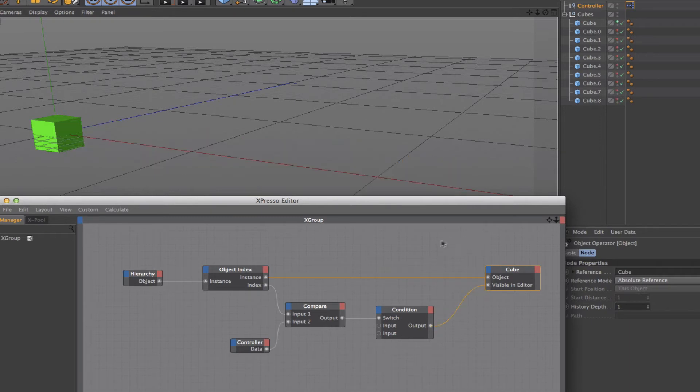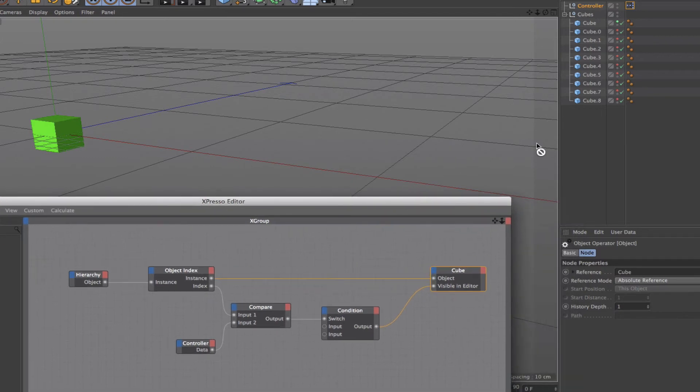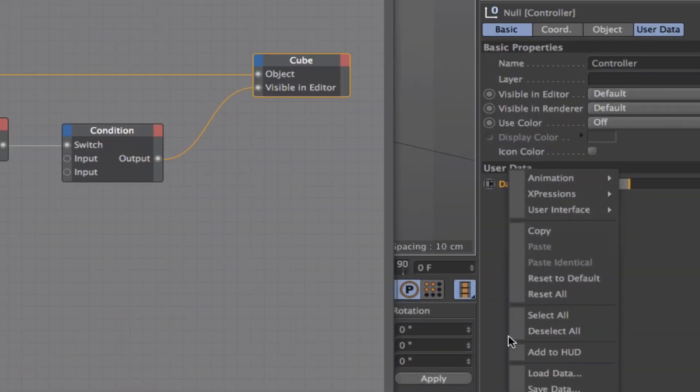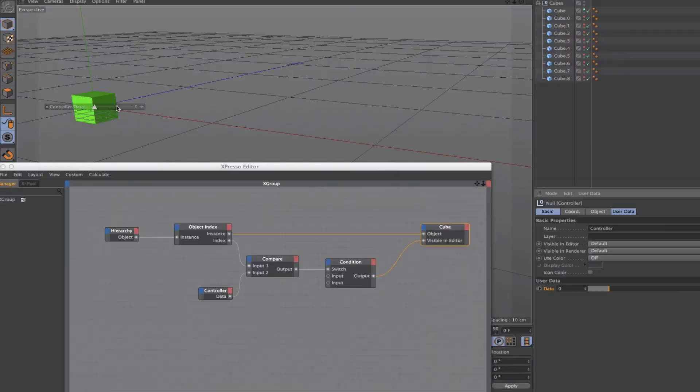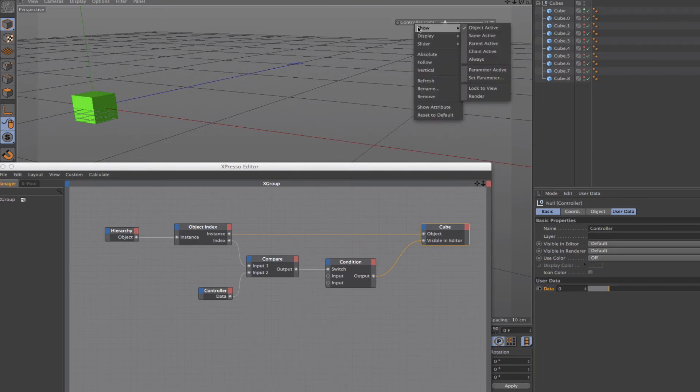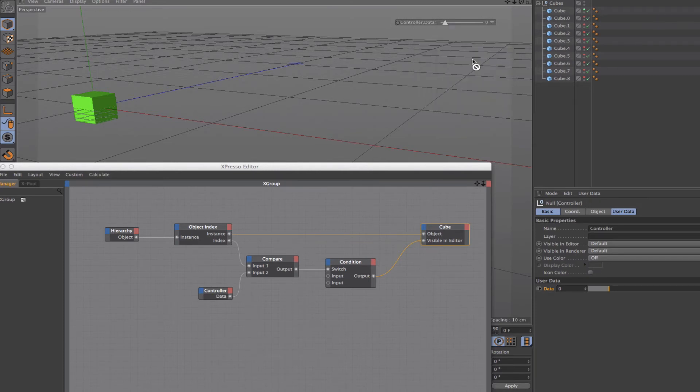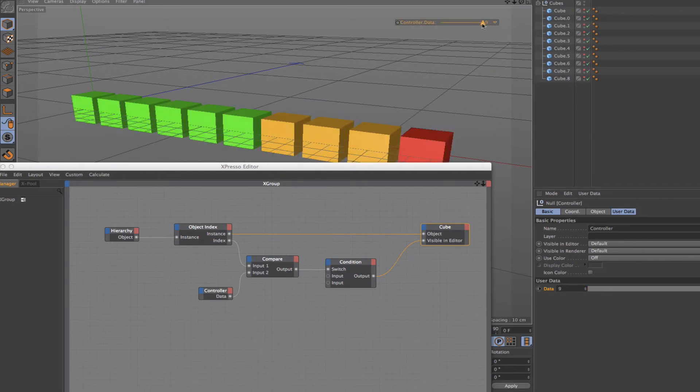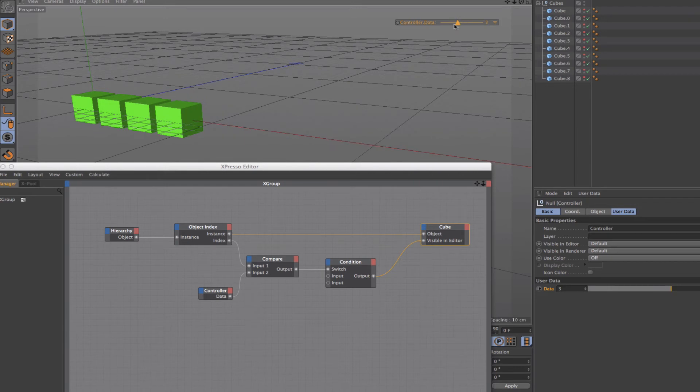You can see instantly they've all gone back to the first one there because our controller is currently set to zero. I'm going to select the controller and this user data, I'm going to say add to HUD. I'll move it over so we can see it. In the controls here I'm going to say show always. It's set to zero, so our first cube is there. If I pull it back to minus one, they all disappear. And now when I use the slider, I can make my ladder actually work.